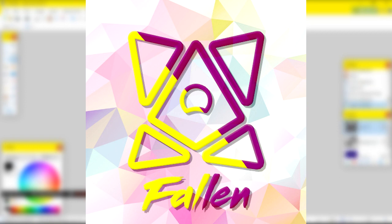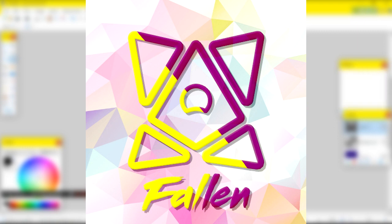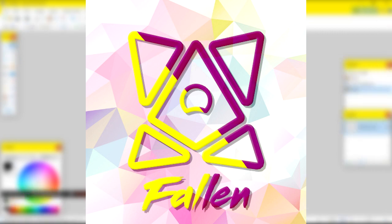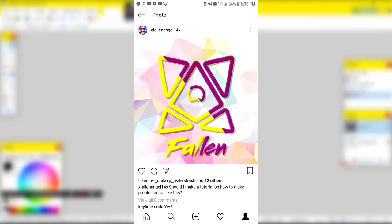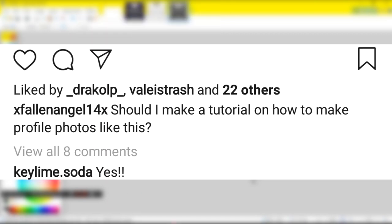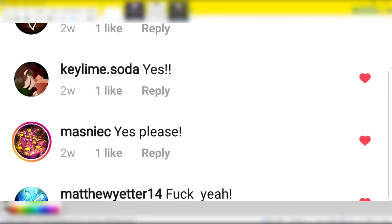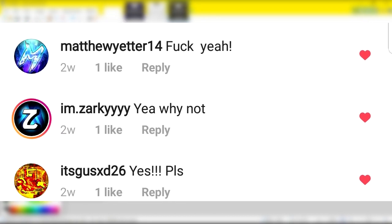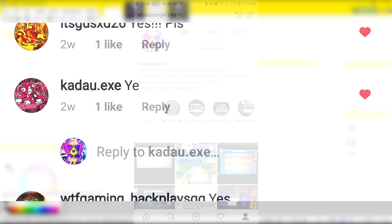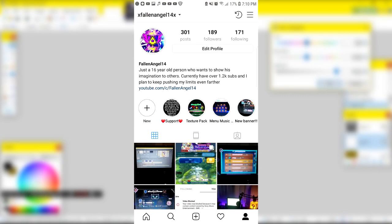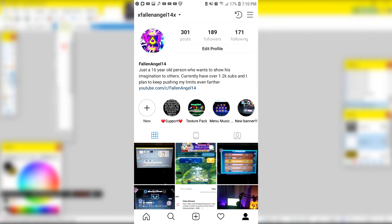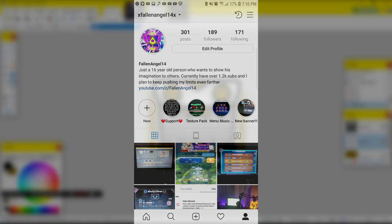Before I get into the video I'm going to do a quick self-plug. I have an Instagram account and that's basically where this video idea came from — I uploaded a photo and asked in the caption if people wanted me to do a tutorial on it, and it got a little bit of response saying yes. So that's why I'm doing this video. You can follow me on Instagram at x fallen angel 14x, link in the description. With that said, let's get right into it.